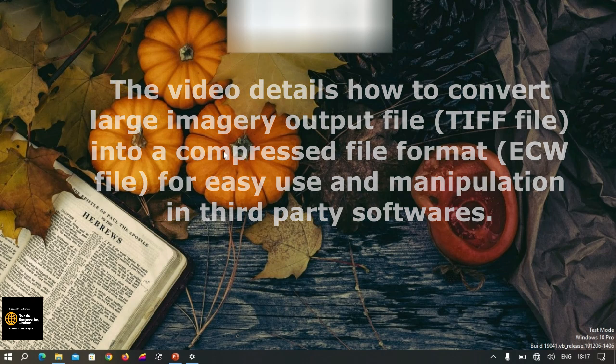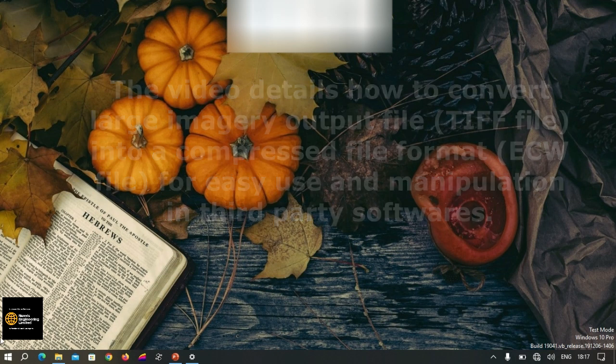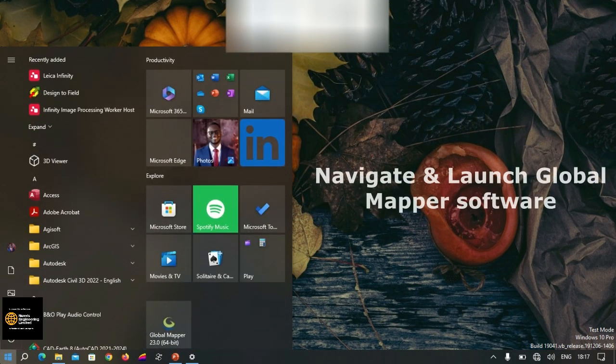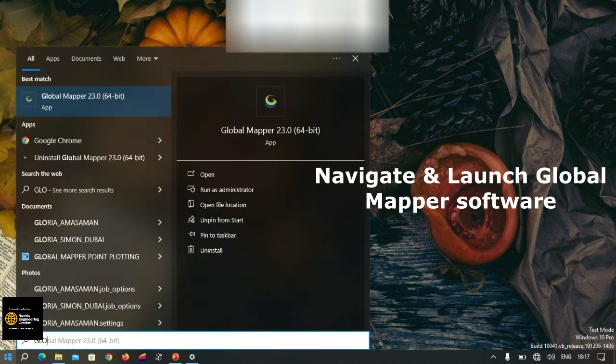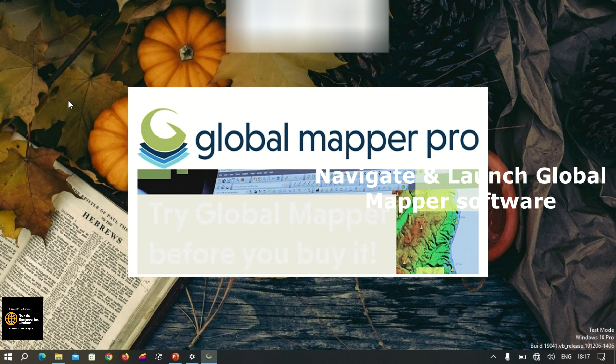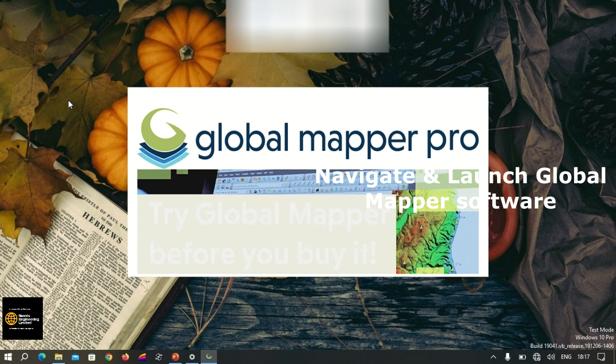Now let's get started. We launch our Global Mapper software and wait for it to load so we can start with the conversion process.